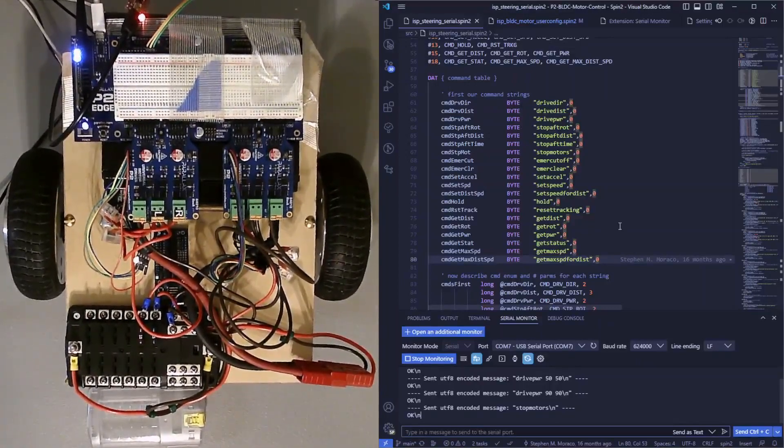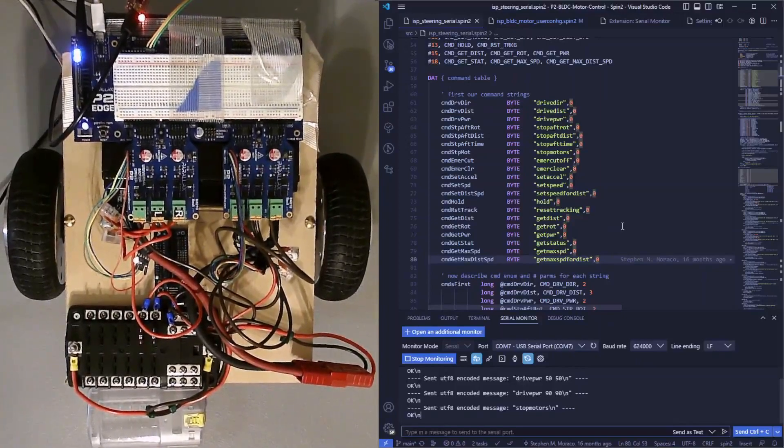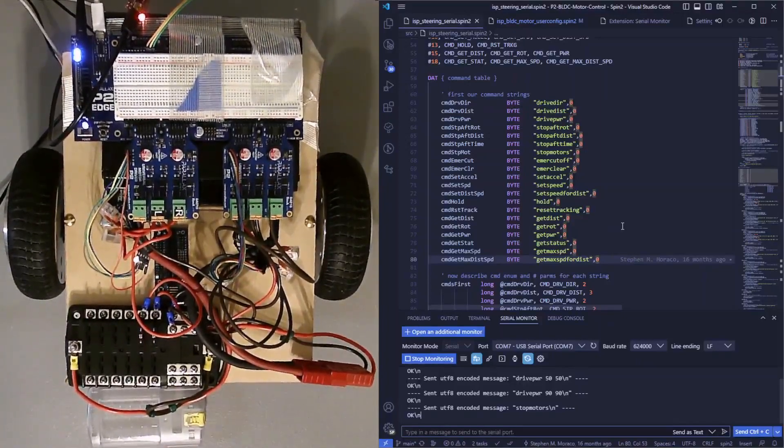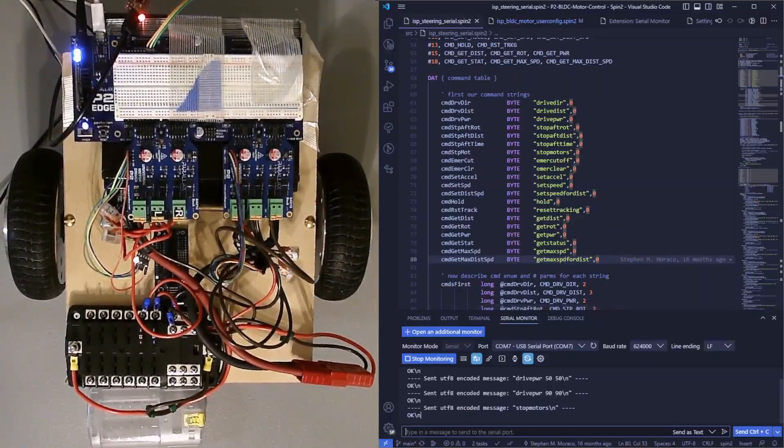This can also easily be done on just about any computer, Raspberry Pi, or single board computer. That's it for now. Thank you.